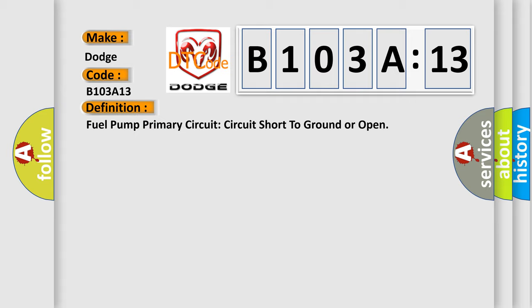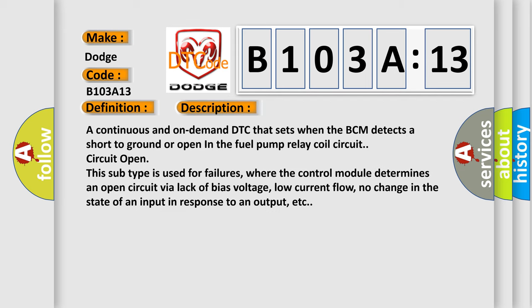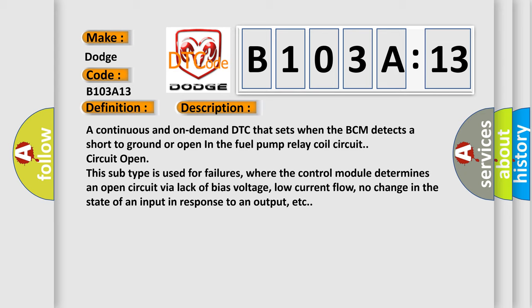Here is a short description of this DTC code. A continuous and on-demand DTC that sets when the BCM detects a short to ground or open in the fuel pump relay coil circuit. This subtype is used for failures where the control module determines an open circuit via lack of bias voltage, low current flow, no change in the state of an input in response to an output, etc.